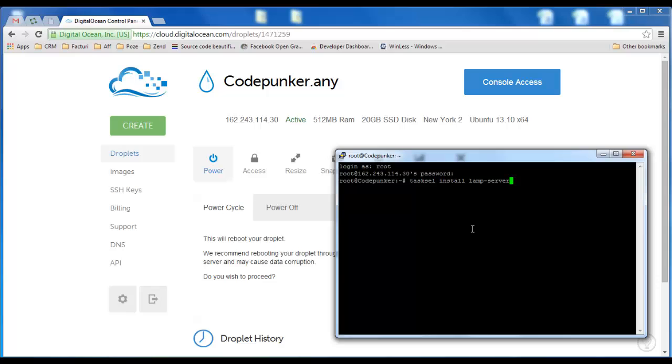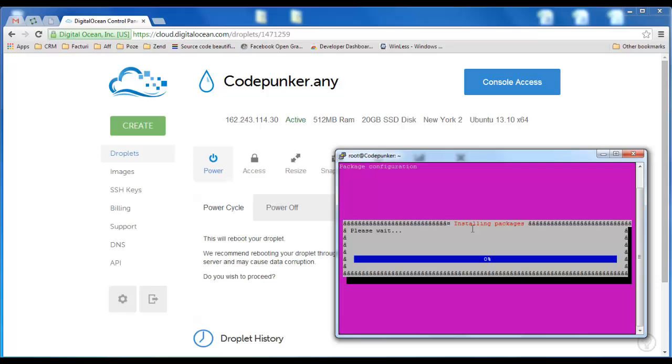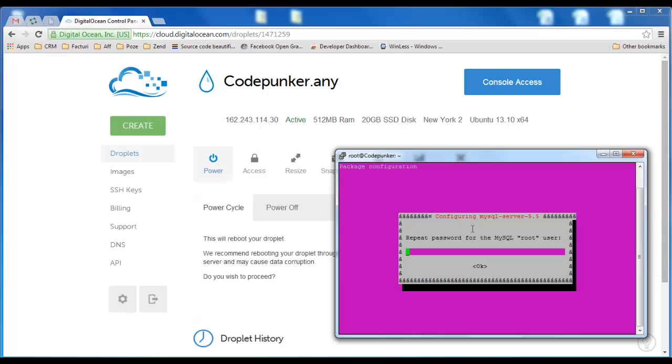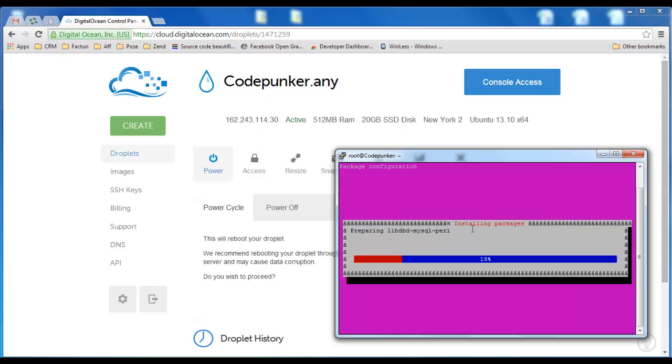LAMP comes from Linux, Apache, MySQL and PHP, and in a few moments we should have all that we need. It asks me for password for the root user, this time I'm just going to use 123 - please don't do that at home - and again 123 and we're done.